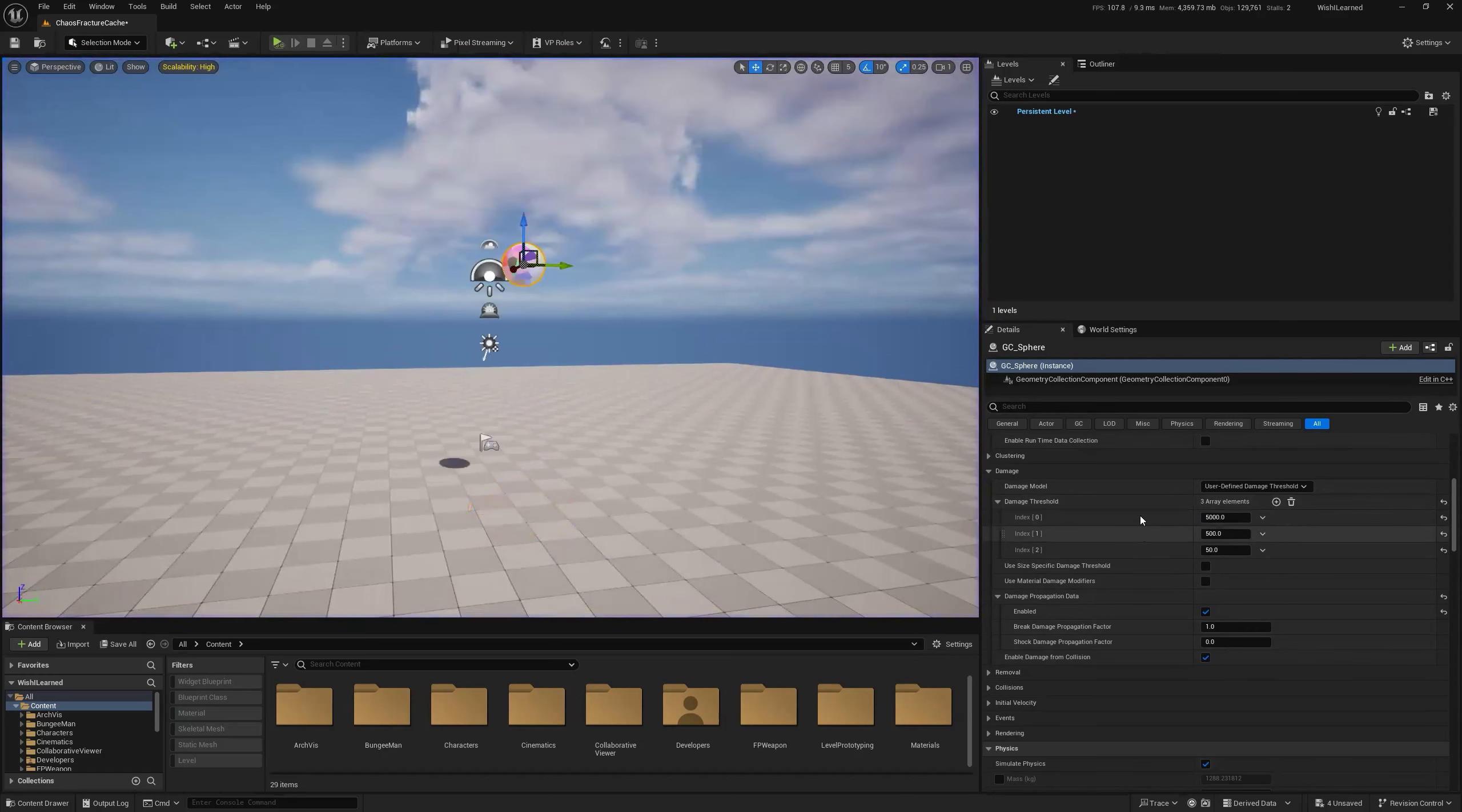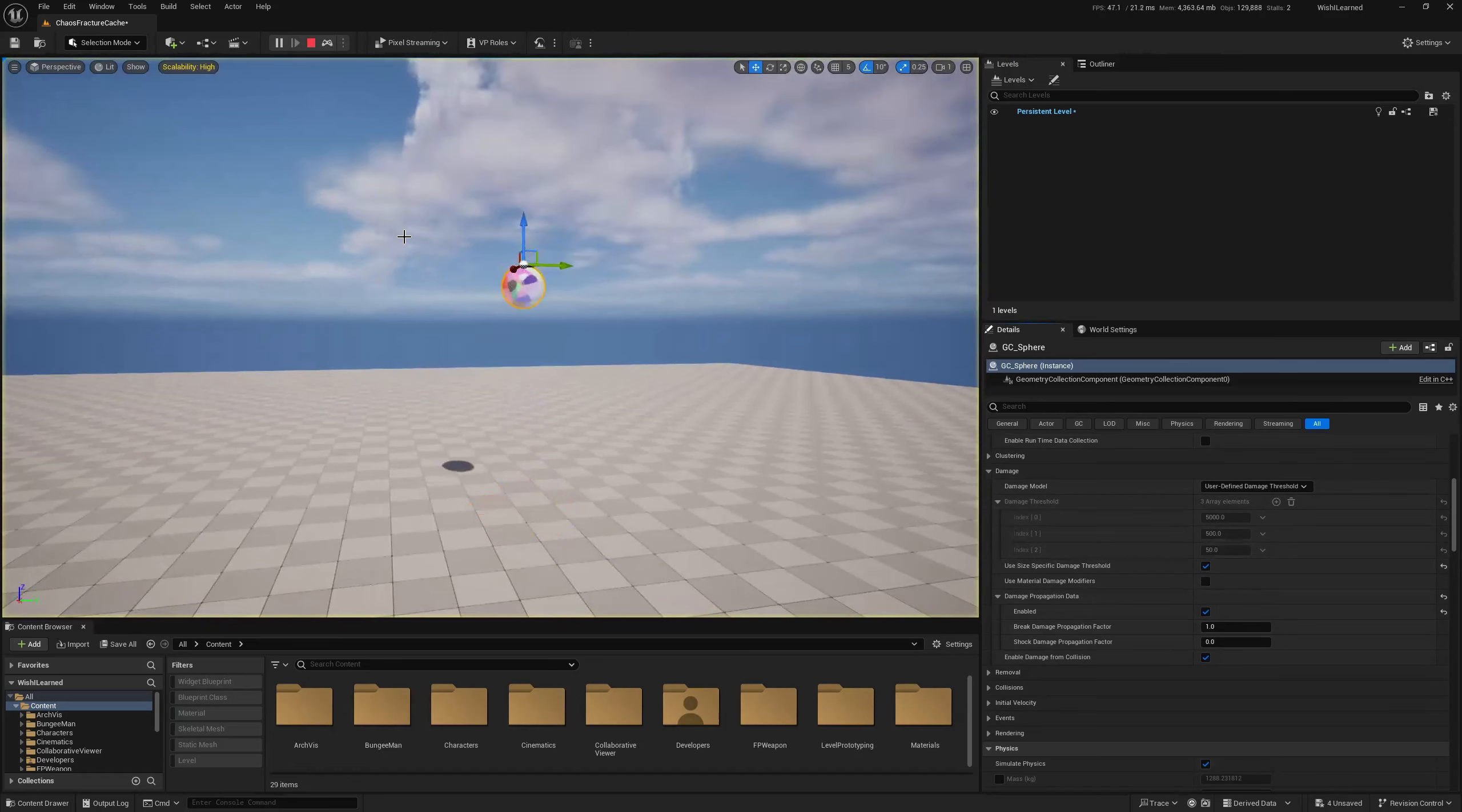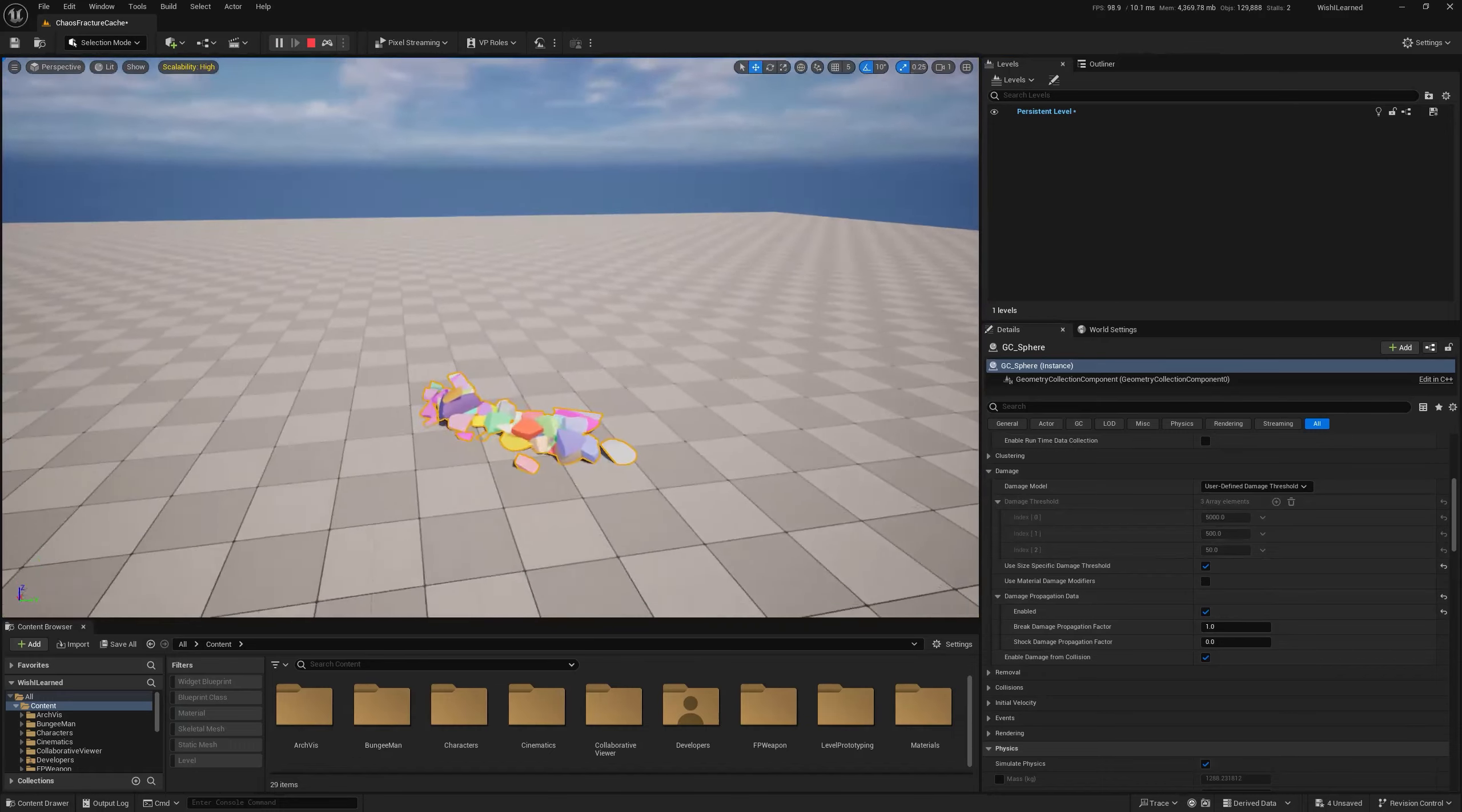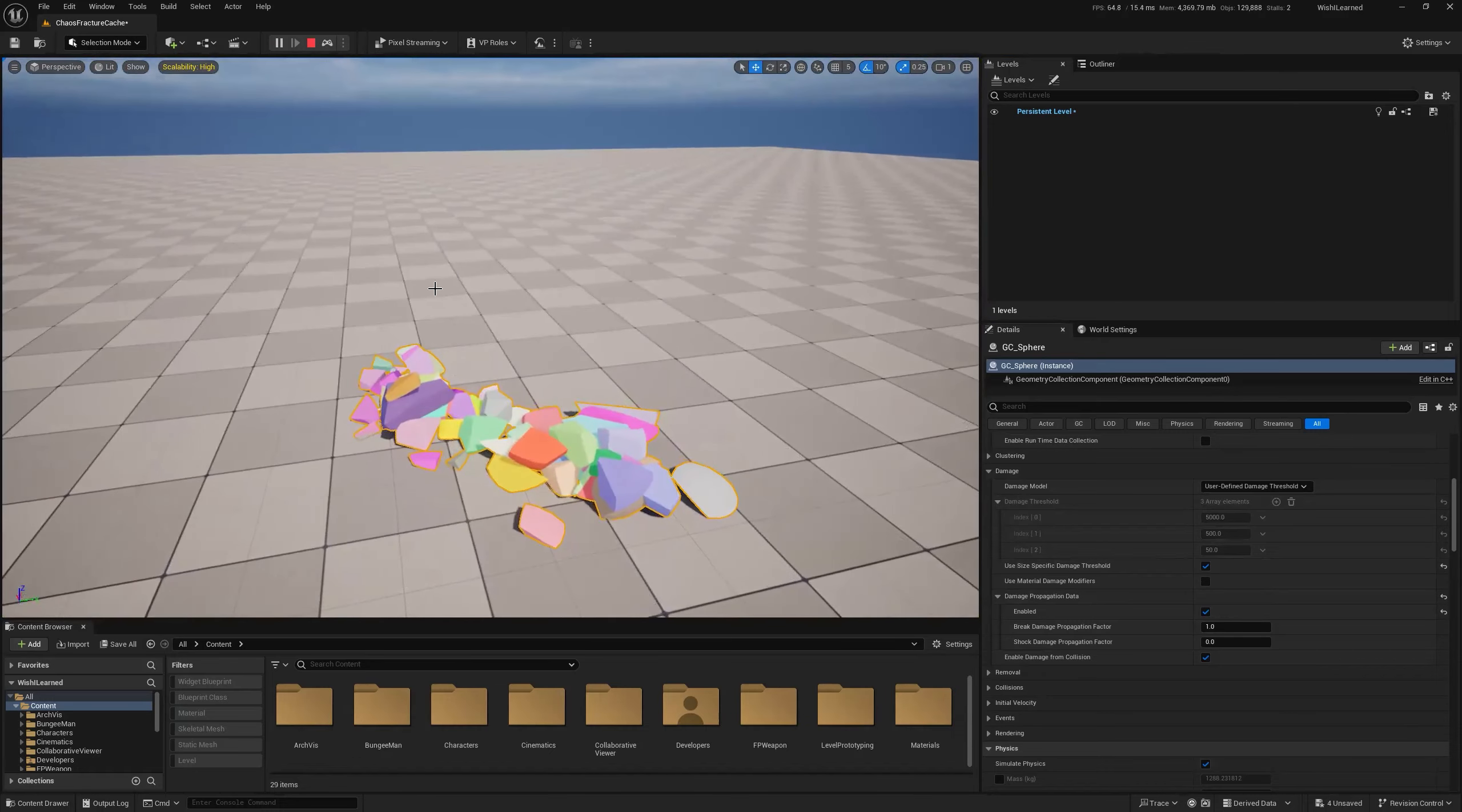Or I can ignore this entirely and do size-specific damage threshold. You'll notice this all grays out now. Simulate. Boom. Oh, I like that one. I like how it's rolling and tumbling apart as it's coming apart.